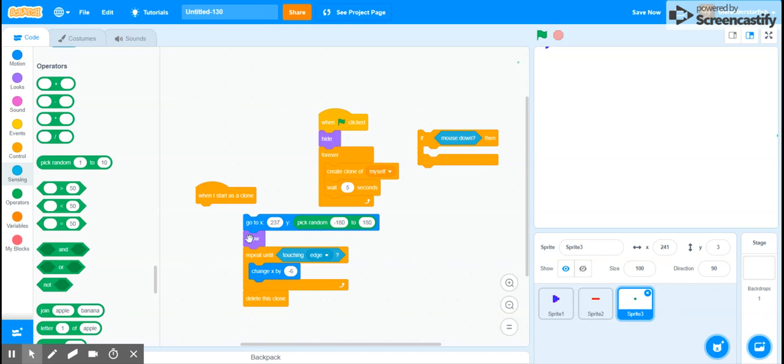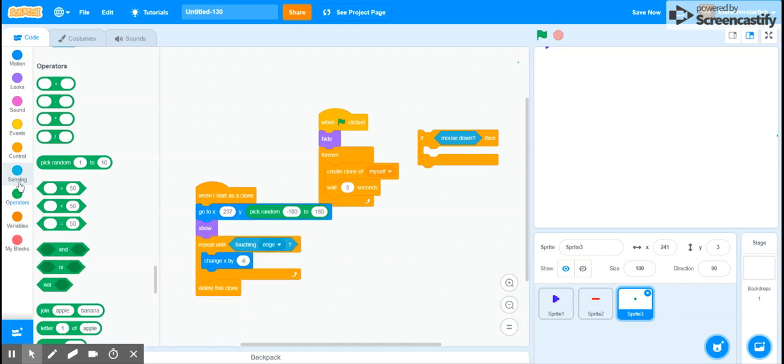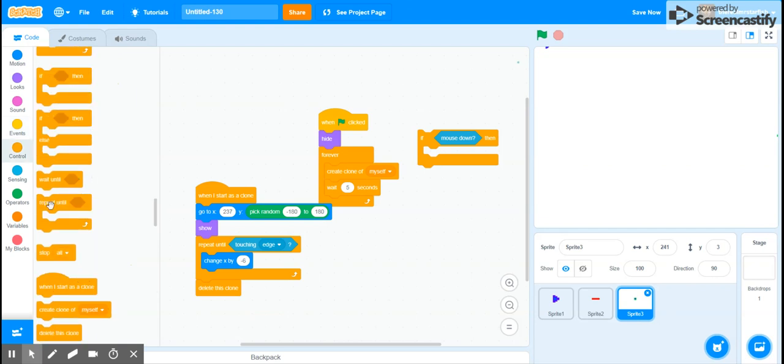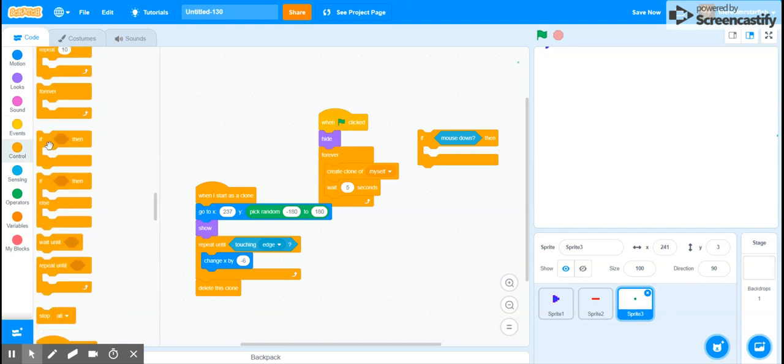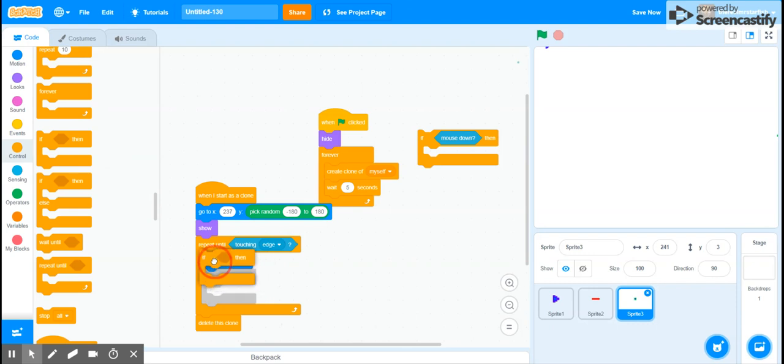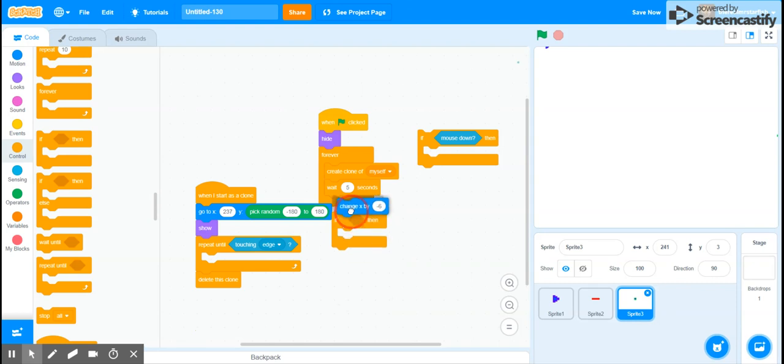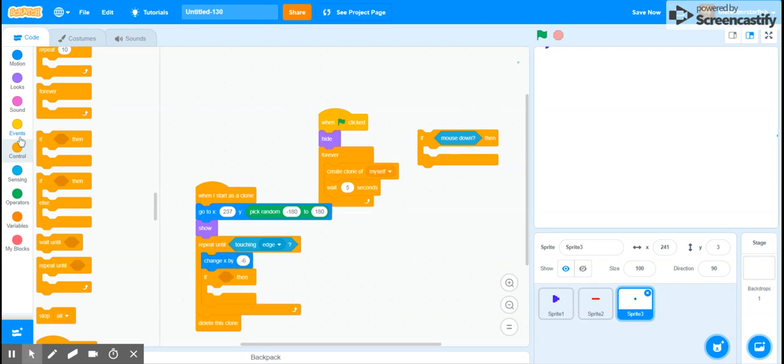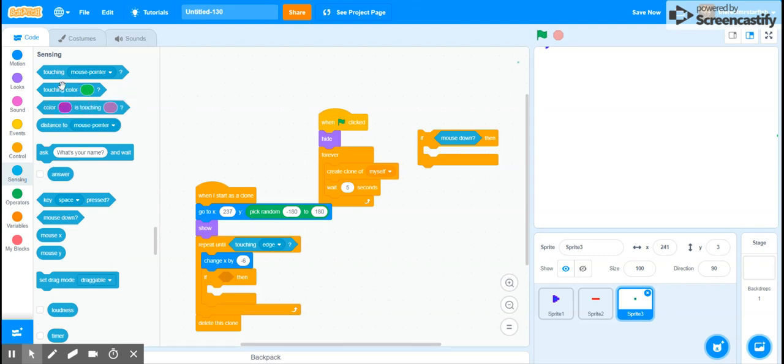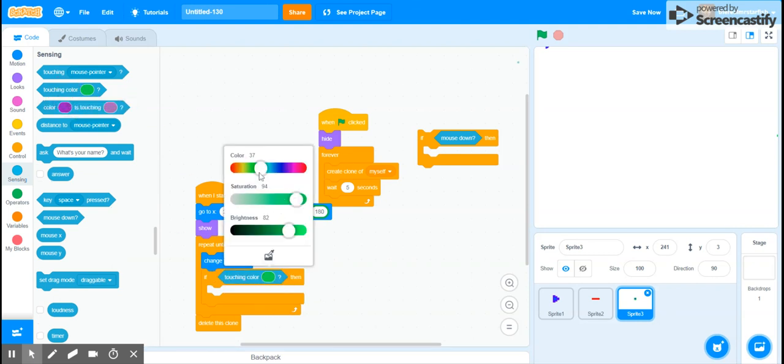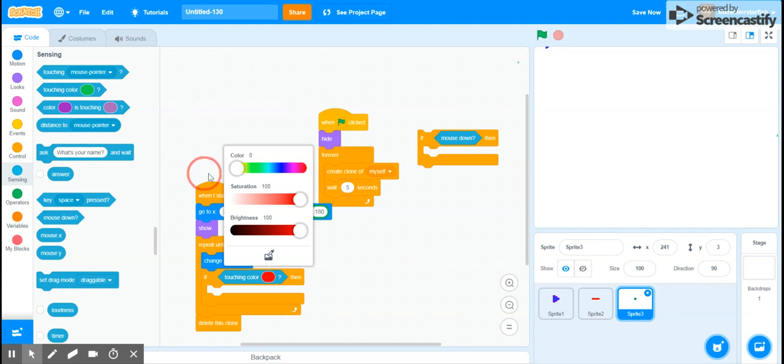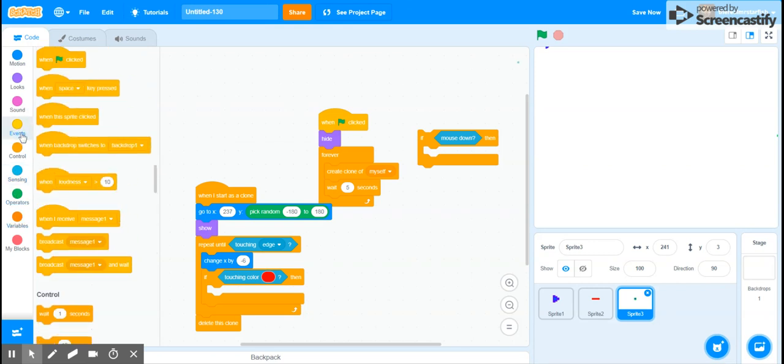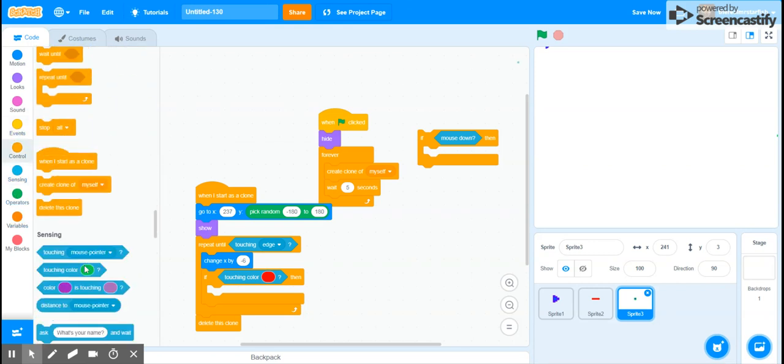So let's actually put this on top. So now we want to get an if touching color. So if touching color red, and we want to make this fully saturated and fully bright because that's the color of this laser. So if it's touching that color, then it will delete that clone.